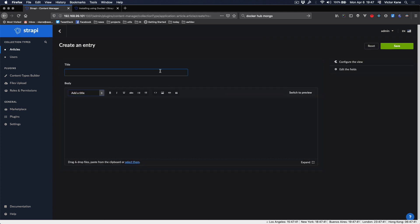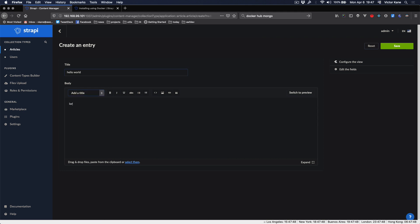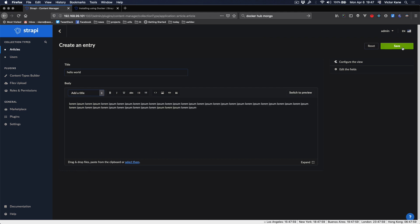Let's come here and just say, okay, my first article is Hello World, of course. And here we'll just say lorem ipsum whatever. Save that.